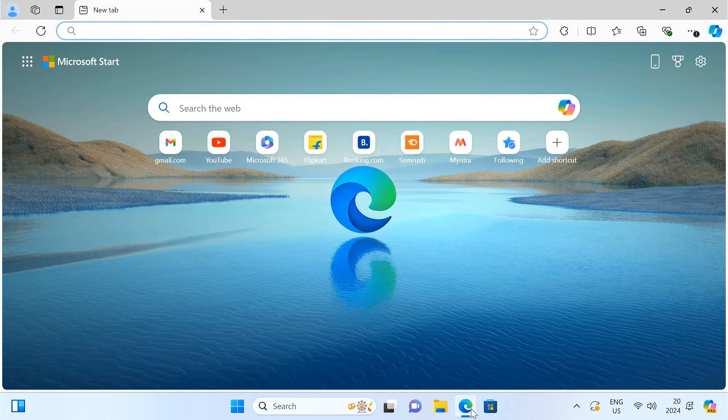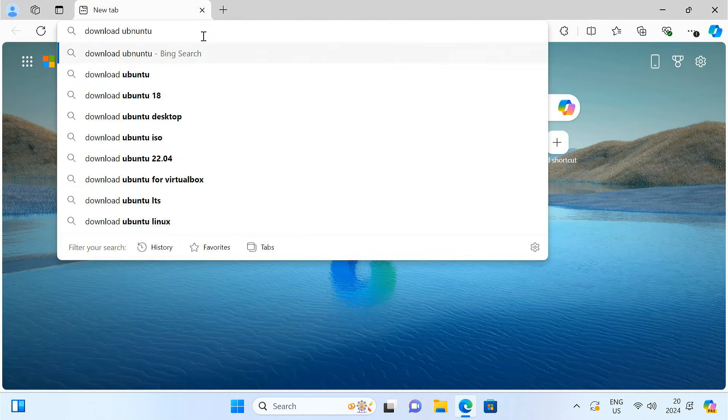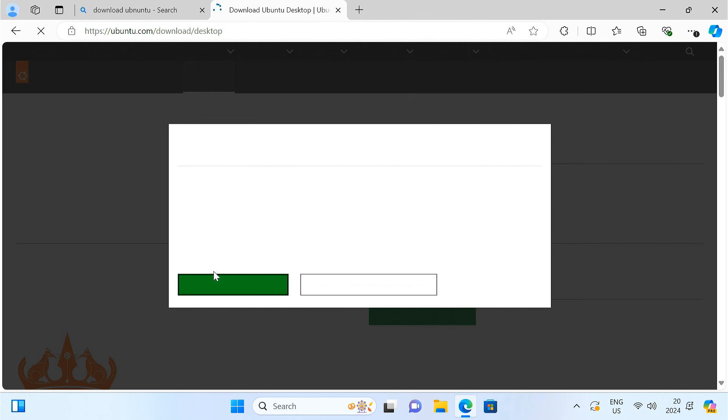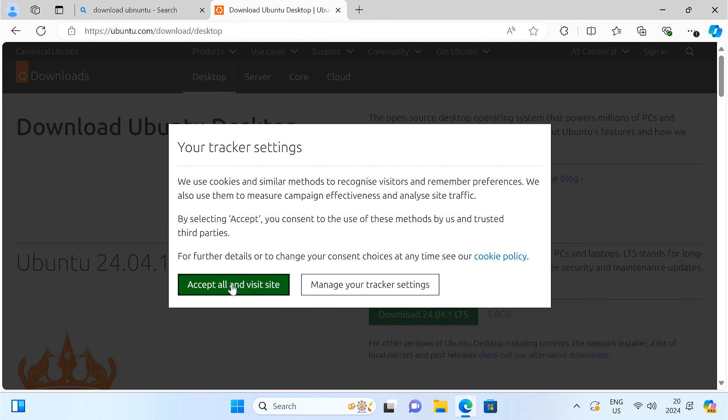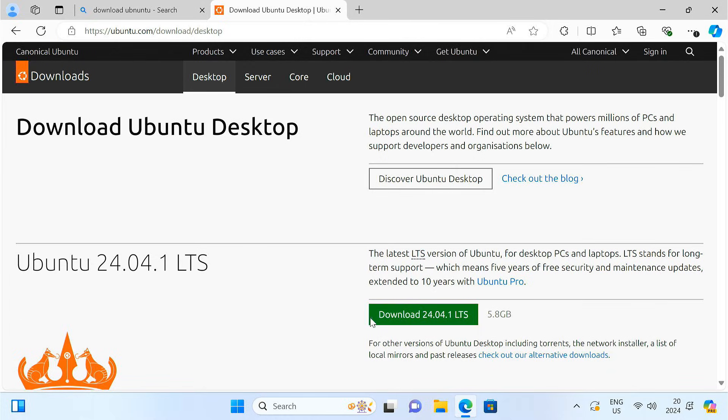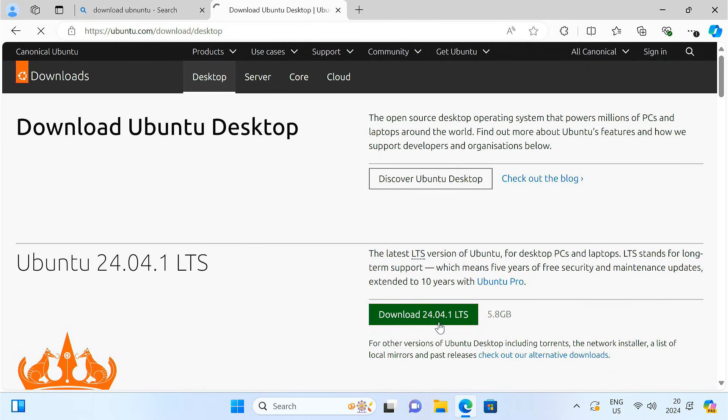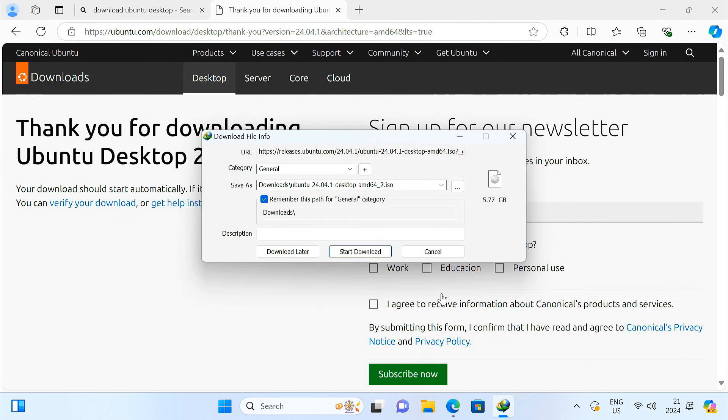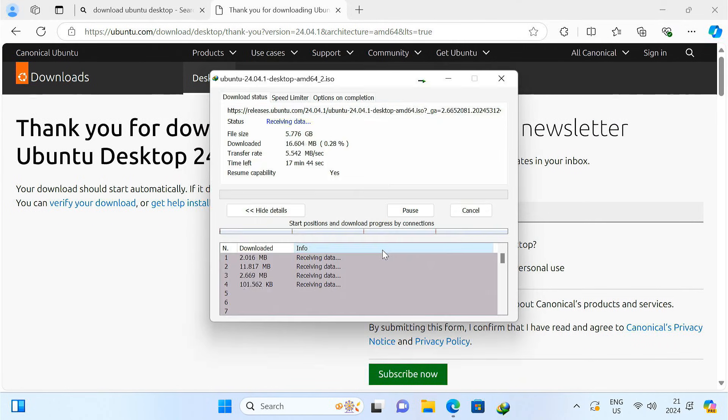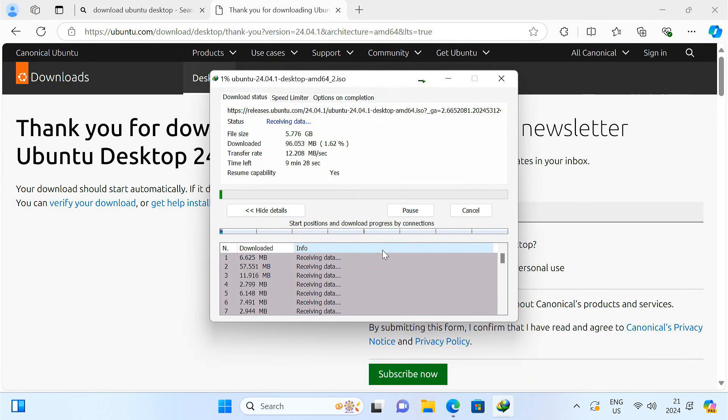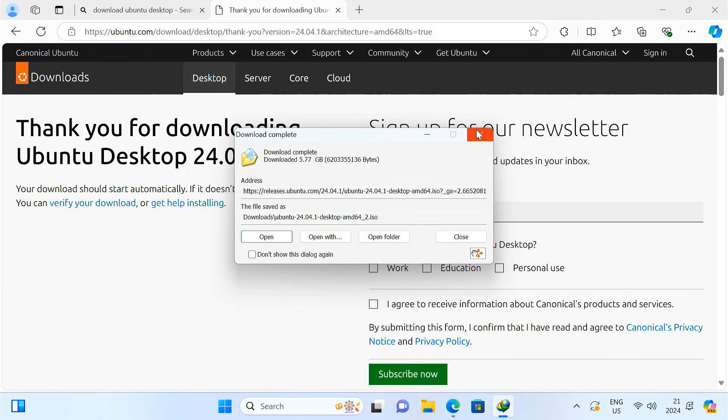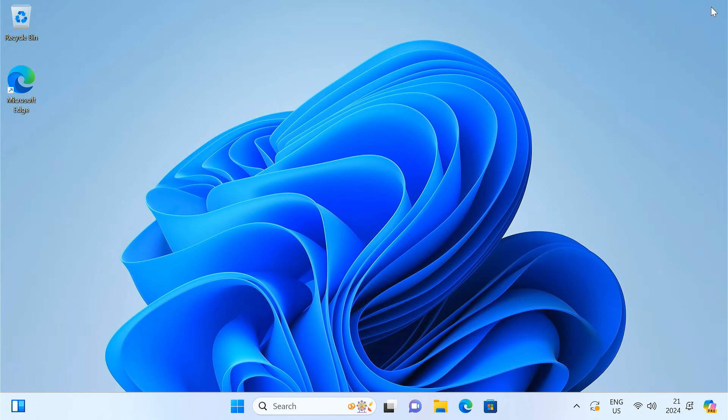First, head over to the official Ubuntu website and download the latest Ubuntu desktop ISO file. Once you've got the ISO file downloaded, let's move on to the next step.